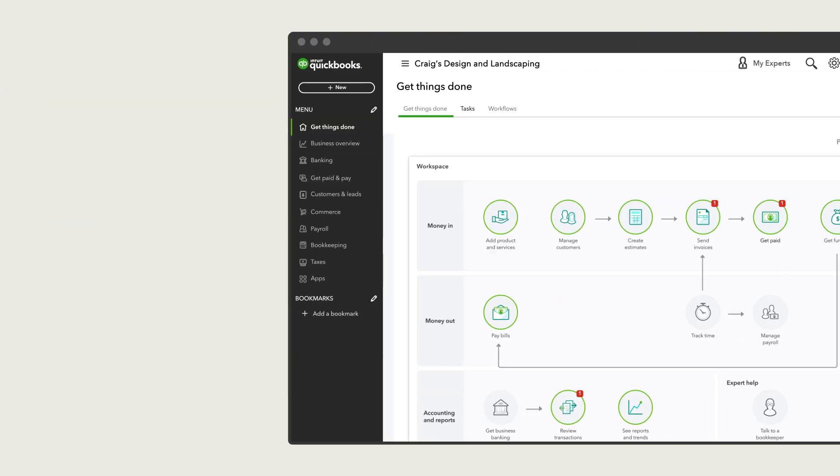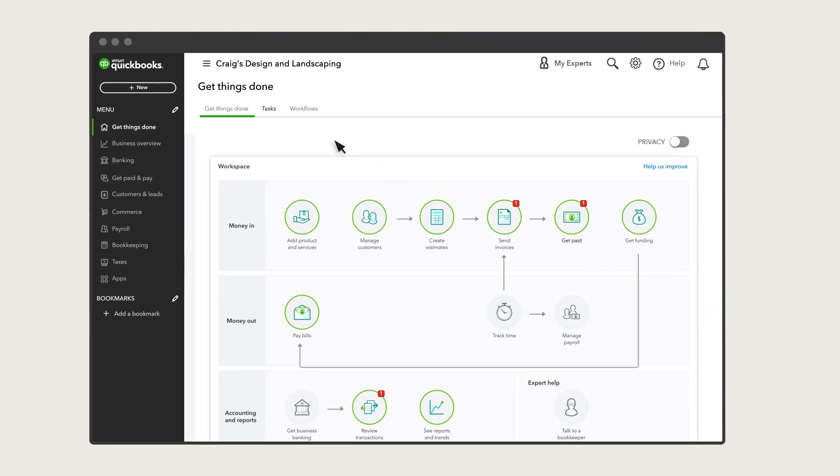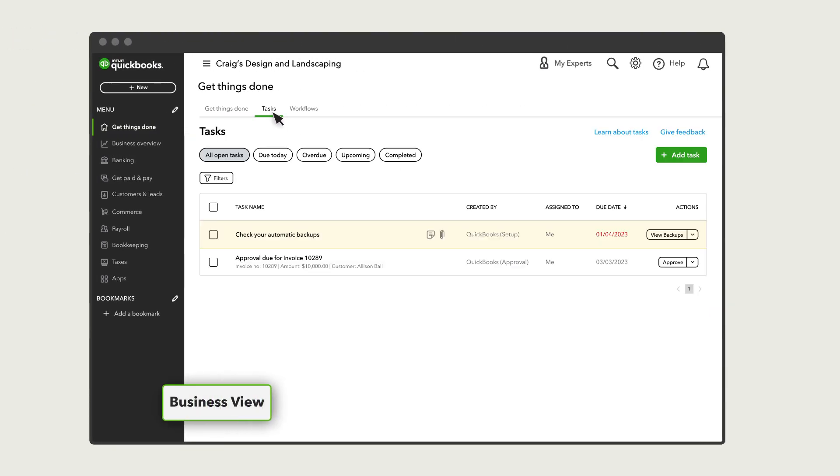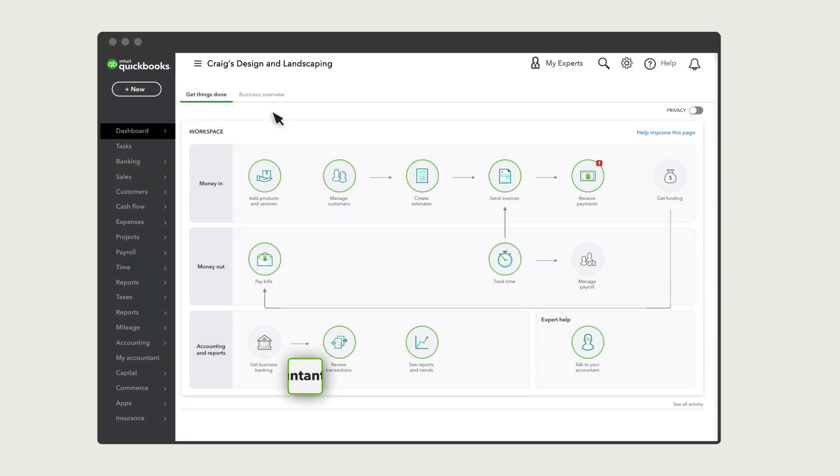From the Get Things Done tab, select Tasks. Note your navigation may look like this.